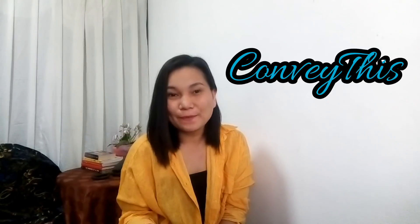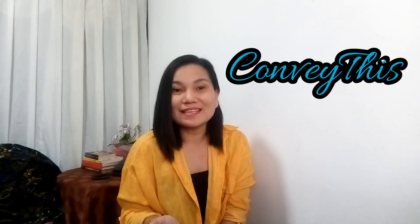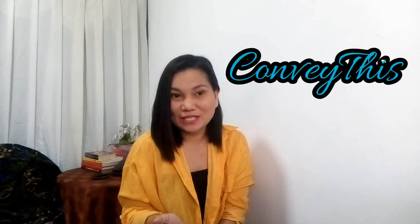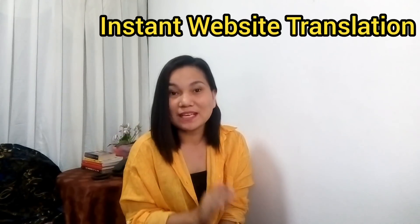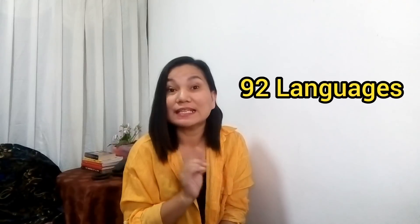ConveyThis is a website translation solution that is ready to be deployed at any kind of website like WordPress, Shopify, JavaScript, and a lot more. It has instant website translation in 92 languages with no coding required.